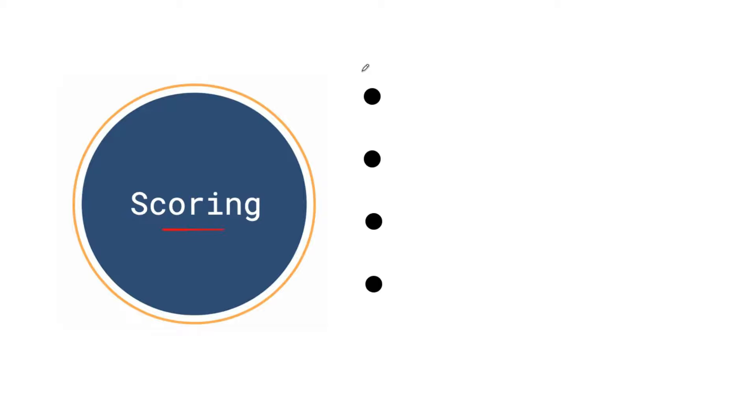Before we get into our outline and our question for this video, I just want to remind you a bit of the scoring. This is something you'll have to keep in mind when you're writing your essays during test day, and it's also important to keep it in mind today so that it's fresh in your memory. I'll be referencing these various scoring points as we go along the video.